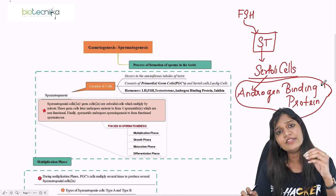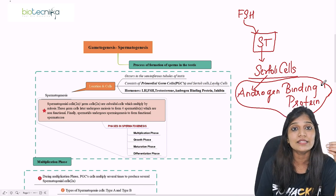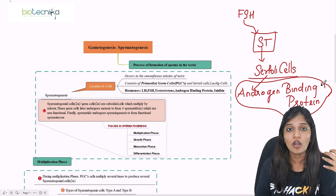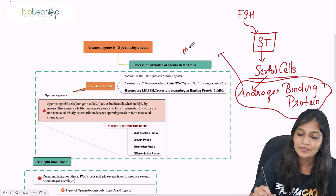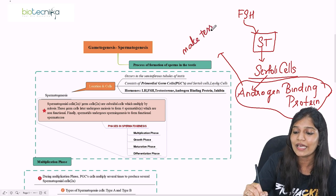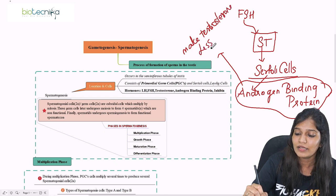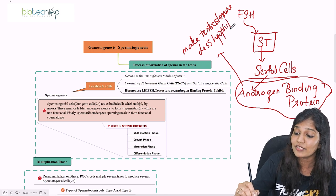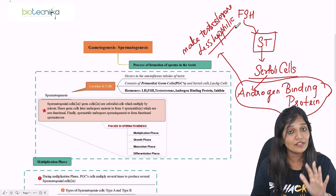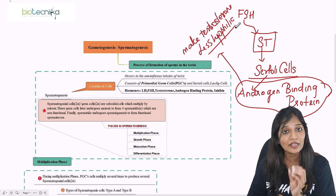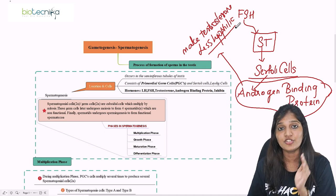If a lipid-loving molecule is present inside the seminiferous tubules, it won't be accommodated properly inside it. So androgen binding protein makes testosterone less lipophilic, so that the testosterone stays inside the seminiferous tubule. Now we have testosterone synthesized inside, made less lipophilic, and the process of spermatogenesis can take place.